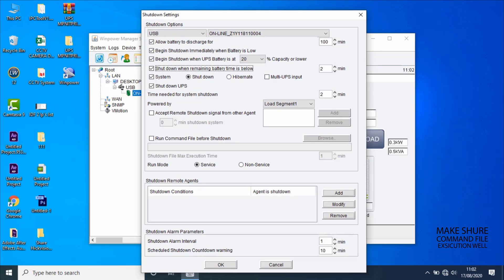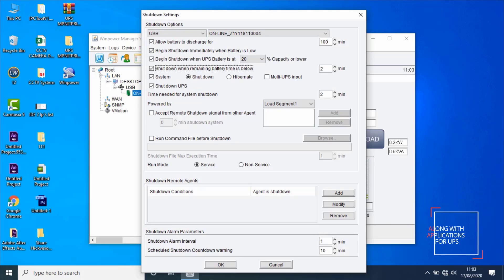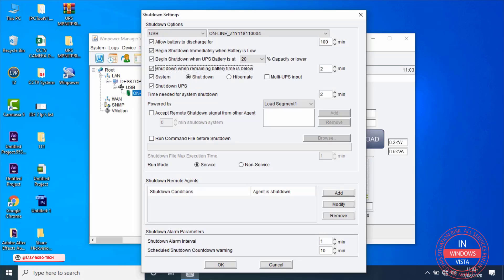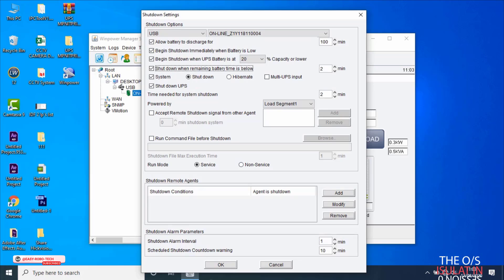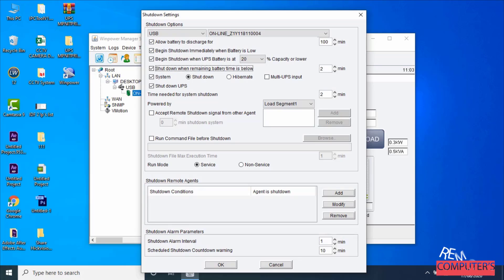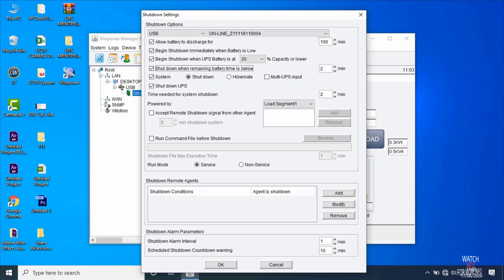In earlier versions of Windows, all services run in session 0 along with applications, which poses a security risk. In Windows Vista and later versions, the operating system isolates services in session 0 and runs applications in other sessions. To make remote computer shutdown protection, software installed on the local computer will send a shutdown command to remote computers for safely shutting down before UPS output is off. Once the configuration is done, click OK.